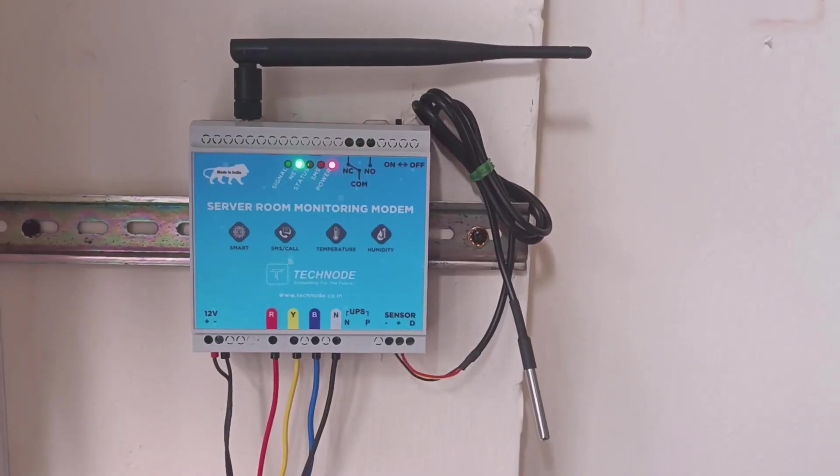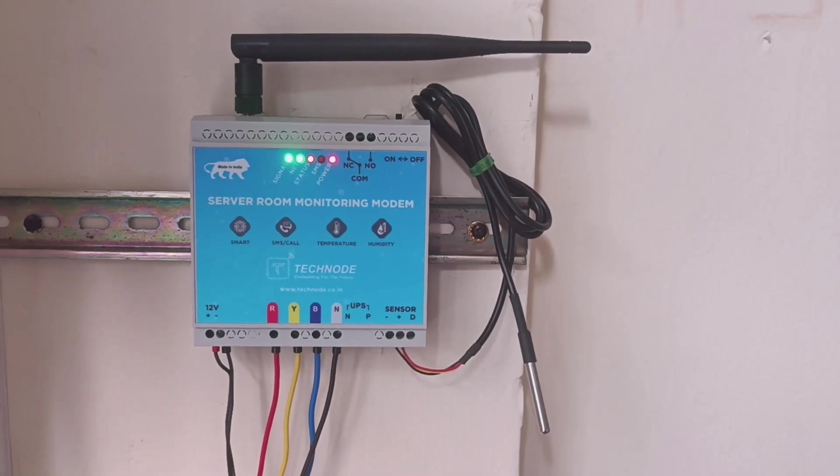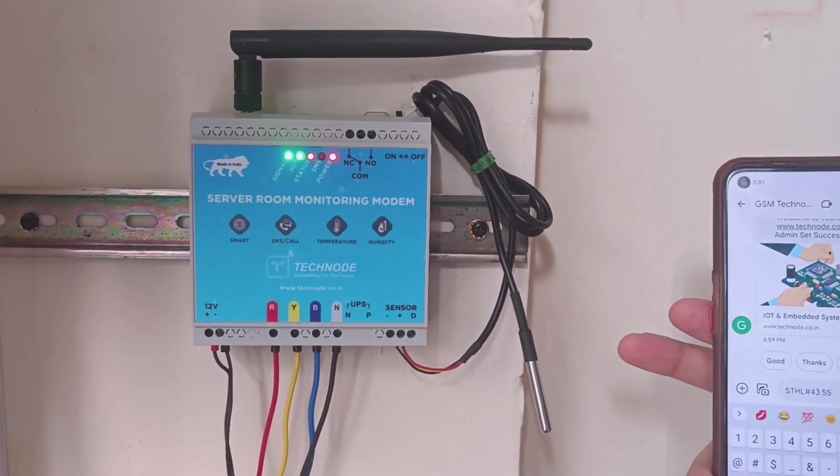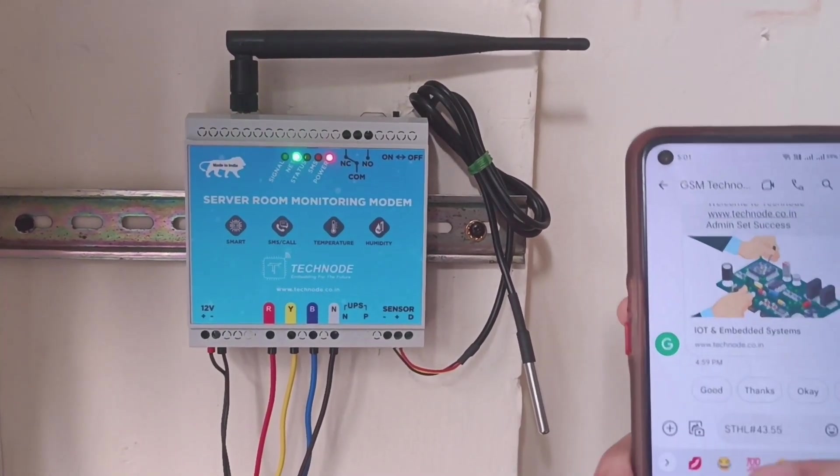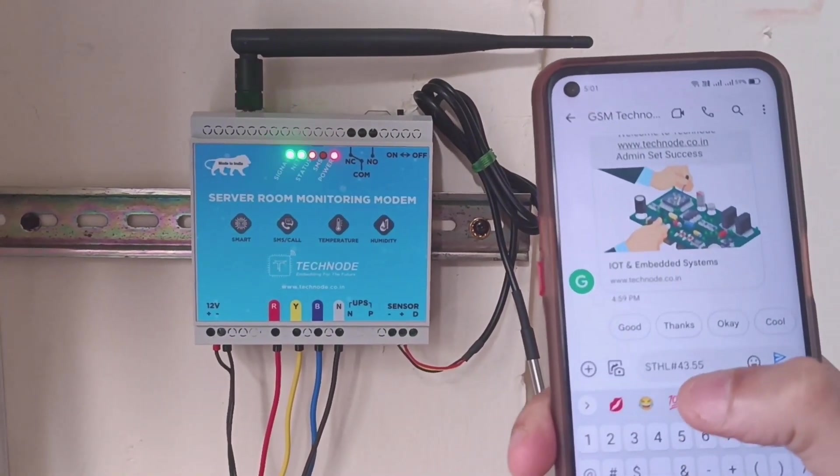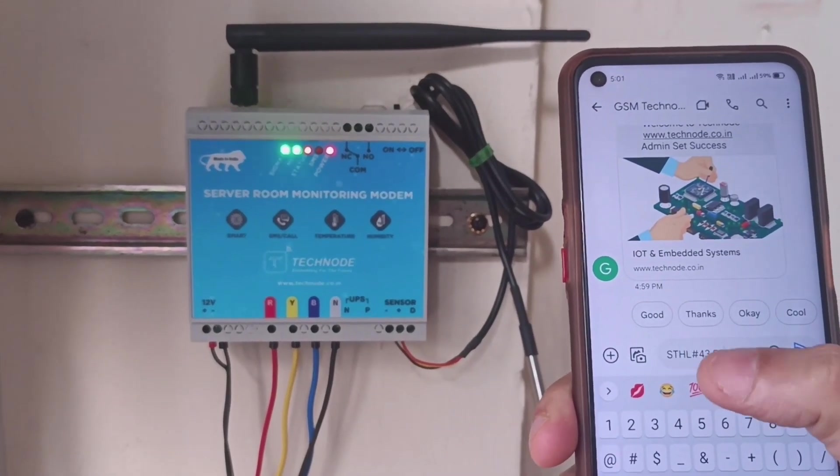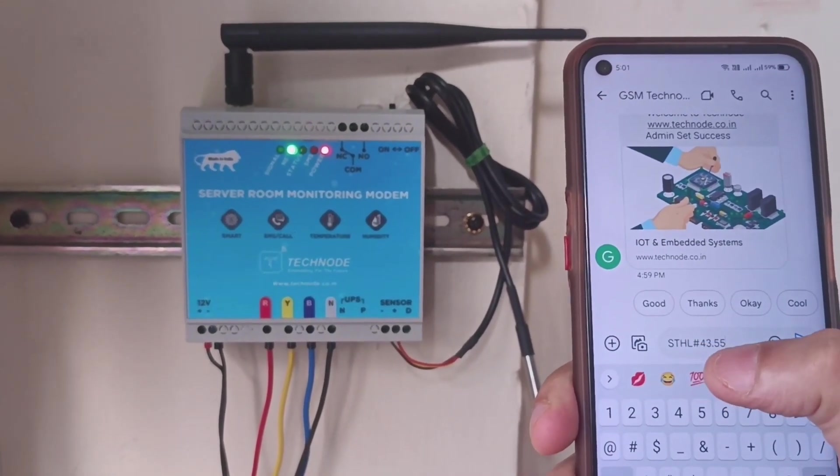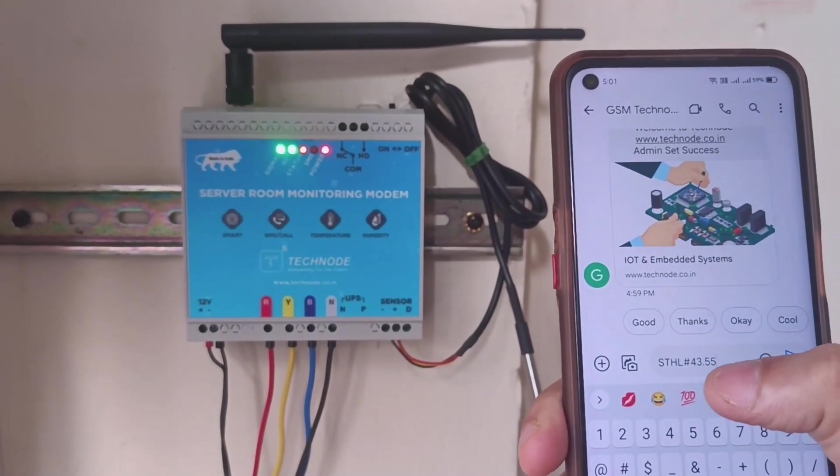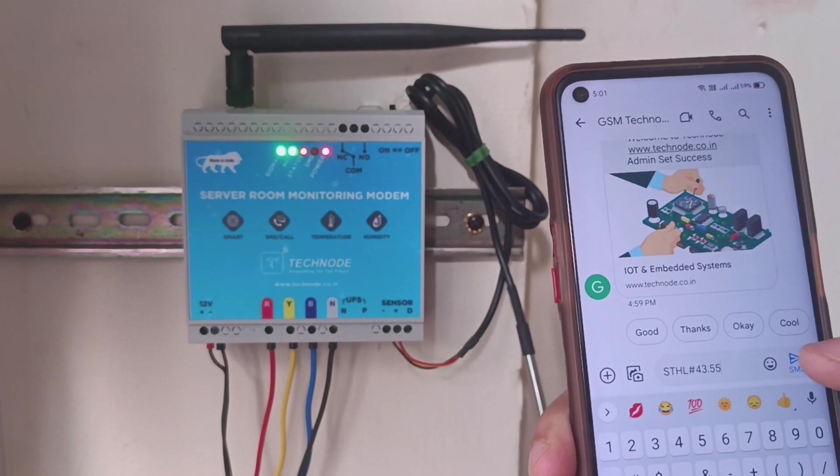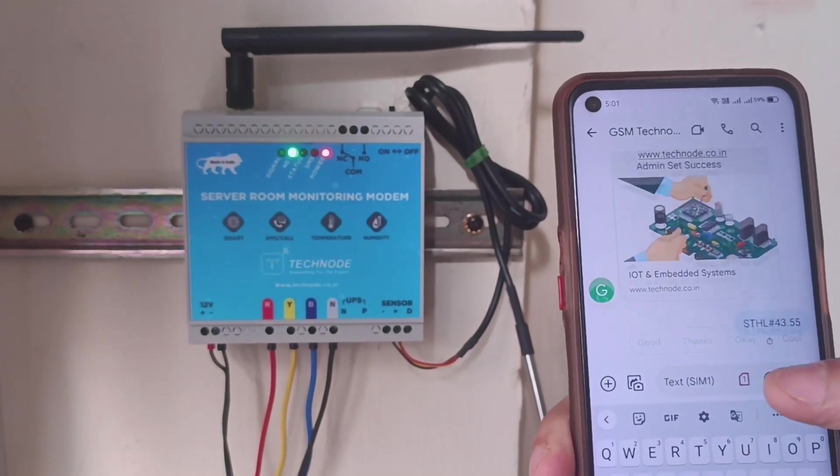Now we will see how to set a setpoint for the temperature sensor. I have typed a message: STHL, that is set temperature high limit, hash 43.55. I am sending this message.